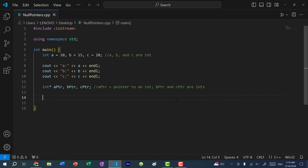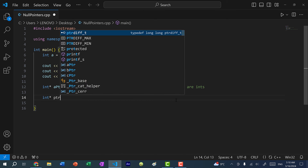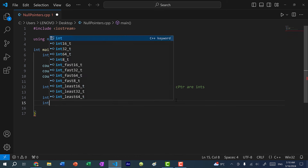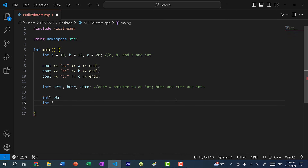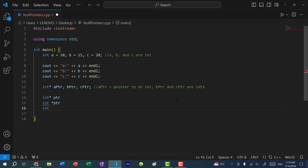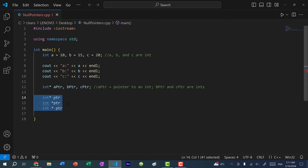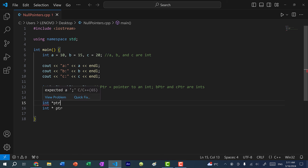So why is this the case? When we're declaring pointers, we can do it in three ways: int star space then the name, or int space star pointer, or we can put a space between both — int space star space pointer. All three of these are the same thing; they are pointers to an int. So the pointer is actually more associated with the name than it is to the type.